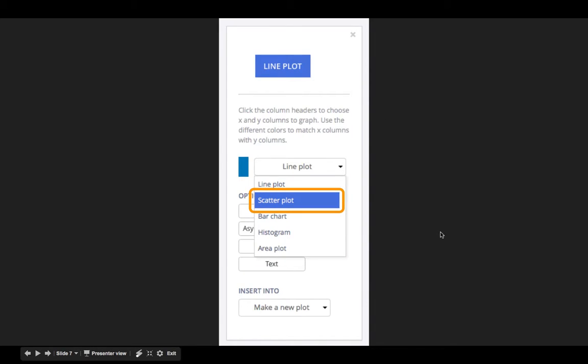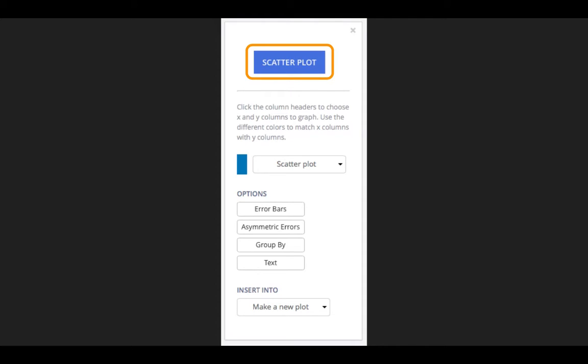Next is to do a scatter plot. We don't want to do a line plot. We're not playing Connect the Dots, so we switch to a scatter plot, and then we can click on the scatter plot plot button at the top.